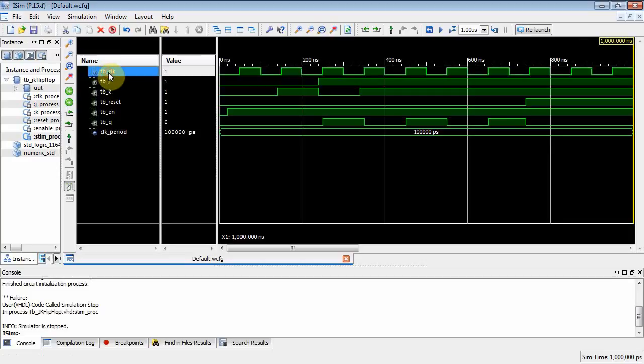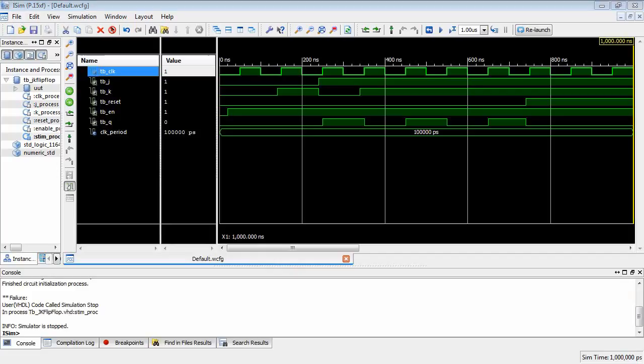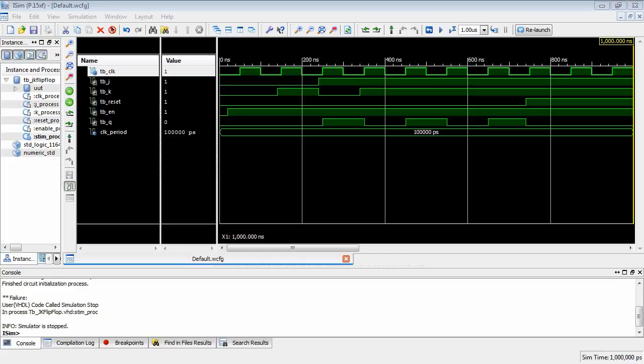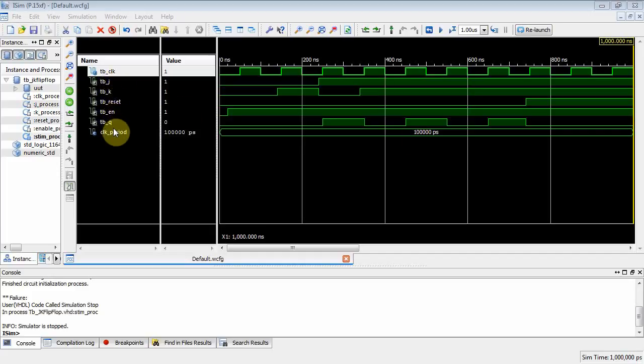Okay, so let's zoom to view, zoom to full view. There's your clock. I like my clocks up top. We could put, let's see, what does the lab look like? I want it to match the lab. Let's see, the lab had the clock up top, and then it had the clock, and then it had j, and then it had k, and then it had reset, enable, and cue. Okay, so it matches the lab.